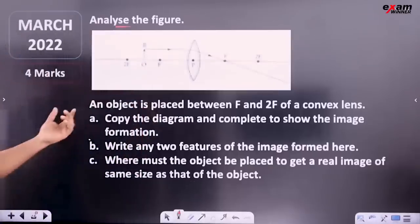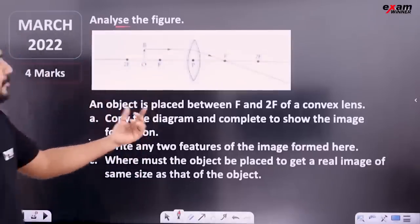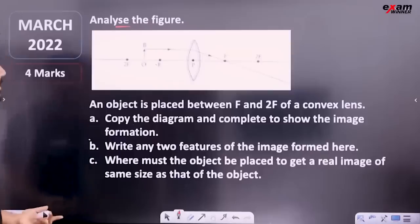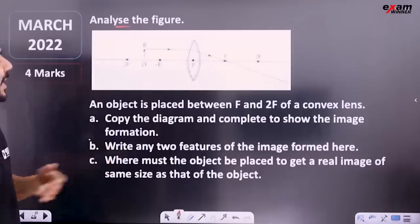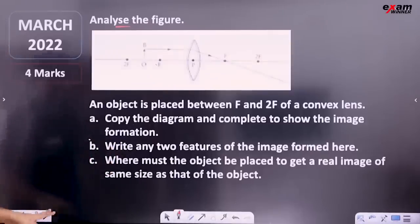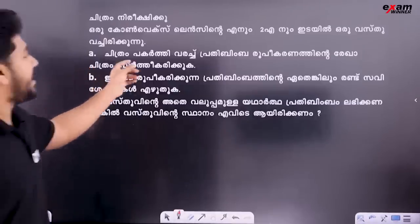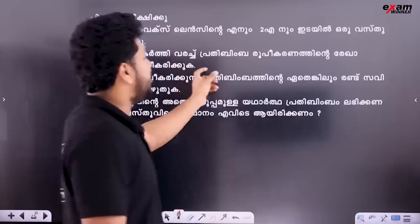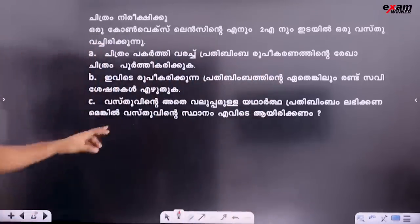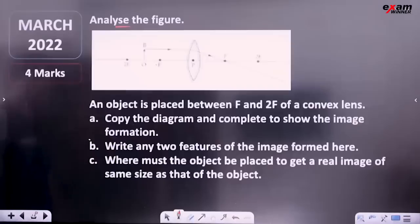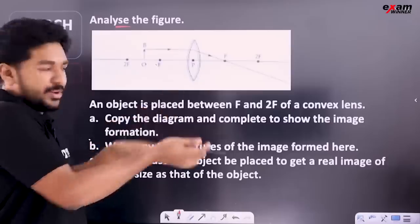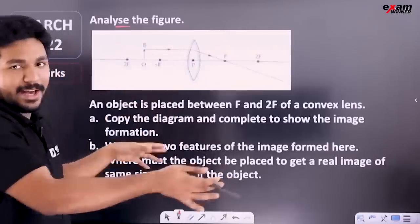An object is placed between F and 2F. Copy the ray diagram and complete it to show the real image formation. We will complete the ray diagram, and when we scale, we will complete the ray diagram.